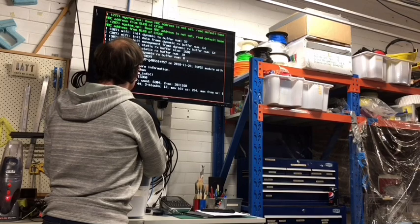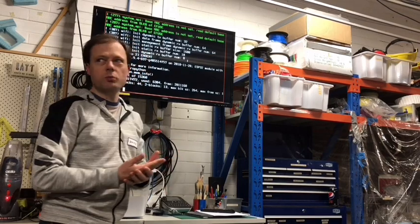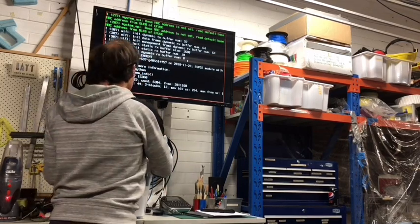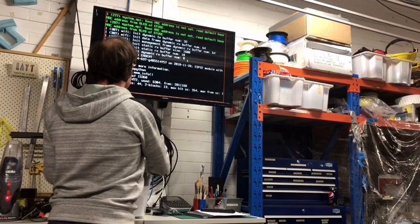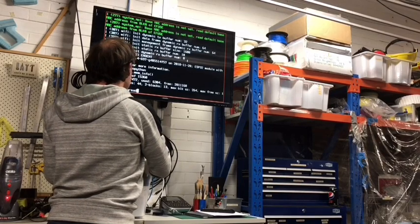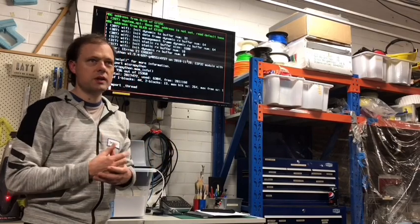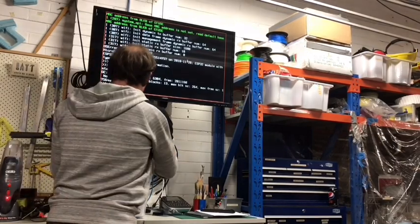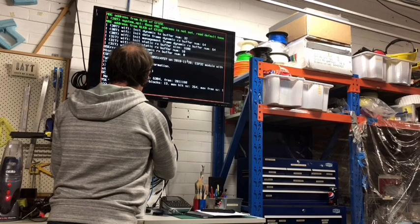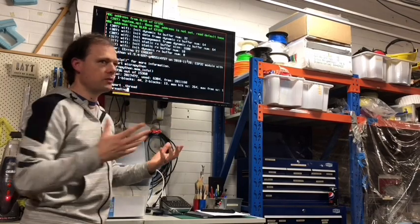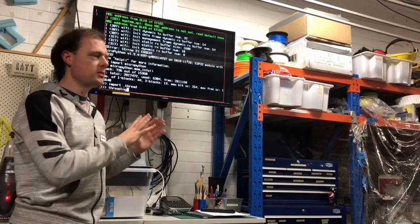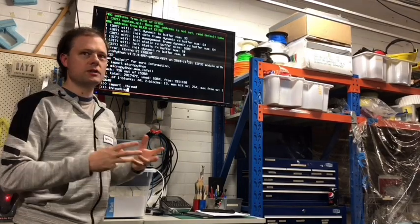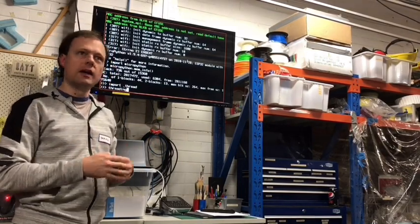And to use threading, so in normal Python, threading is made of, there's underscore thread, which is the sort of low-level threading module. And then there's threading, which is the high-level wrapper around that. So that's not implemented in MicroPython at the moment, just underscore thread is, but underscore thread gives you all the primitives you need.